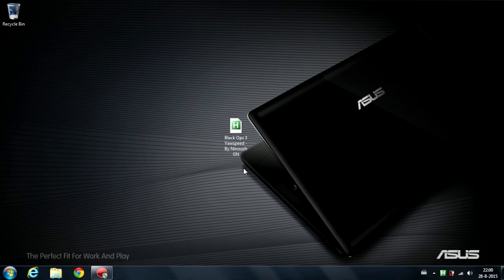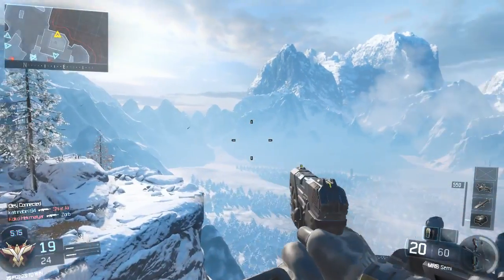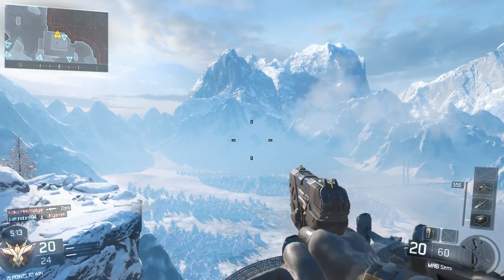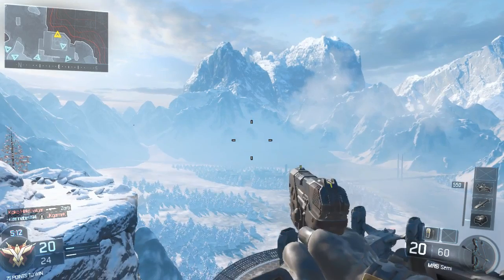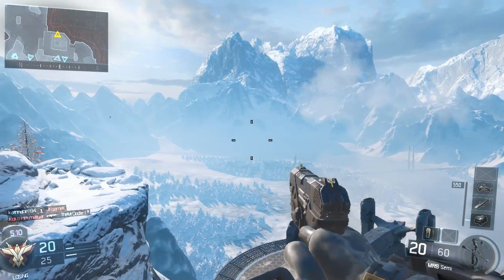Now let's get right into Black Ops 3. As you guys see, yaw speed is perfectly working in this game and now you can go for a trickshot, whatever you want. I will try to do an example shot here.